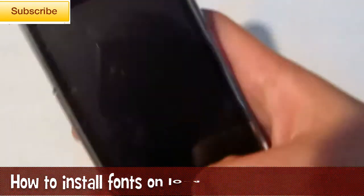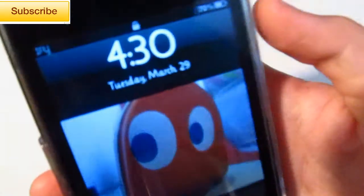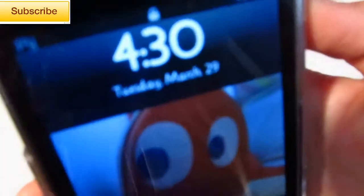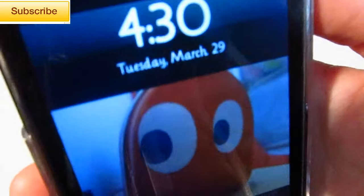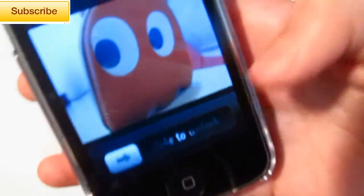So here is my iPhone, and I have a custom font for my lock screen and basically my whole device.